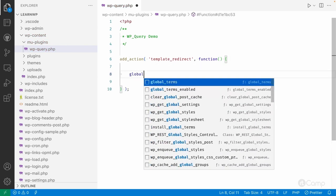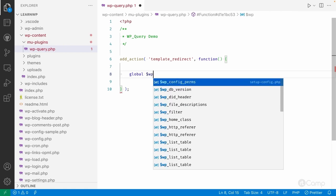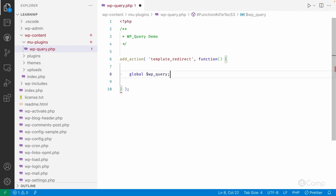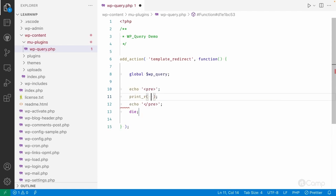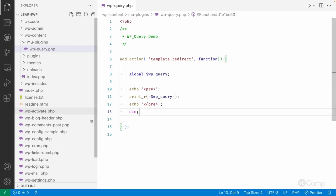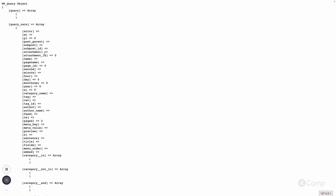I'll define the global wp_query variable. This is the object of the WP_Query class created by WordPress — it's a global object and it's the main query executed by WordPress. This main query contains data from the database based on the various pages. I'll just var_dump the wp_query variable and add a die statement.